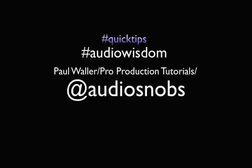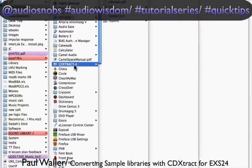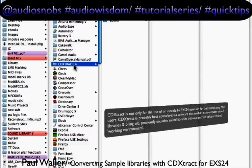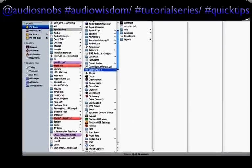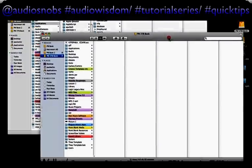We can convert sample libraries for other samplers into EX-S24 instruments. The EX-S24 can import and convert libraries for other samplers if you have the original DVDs and CDs to load onto the Mac. If you don't, what's much more likely these days is that you have an ISO on your hard drive.